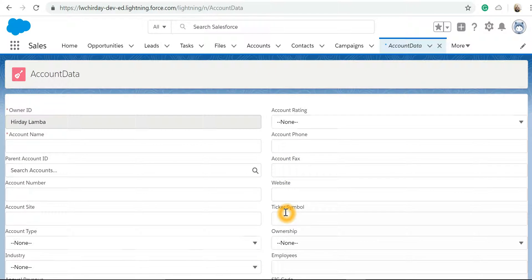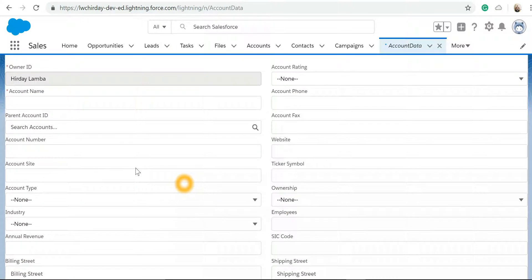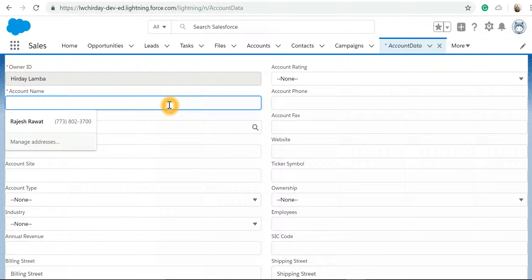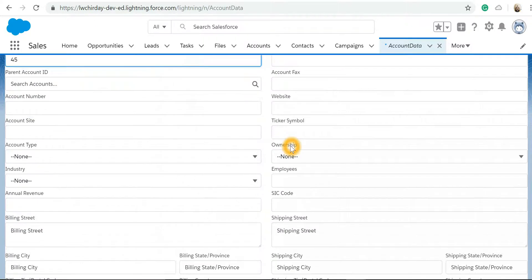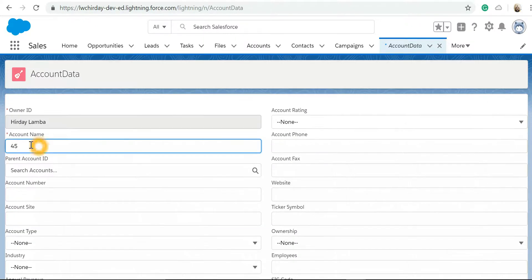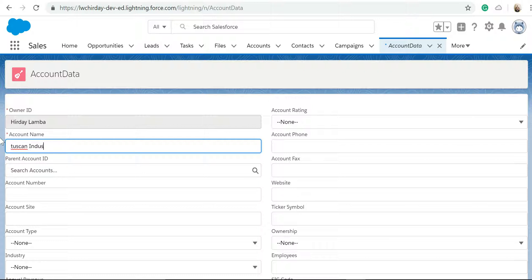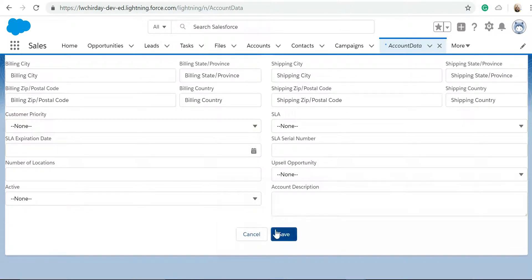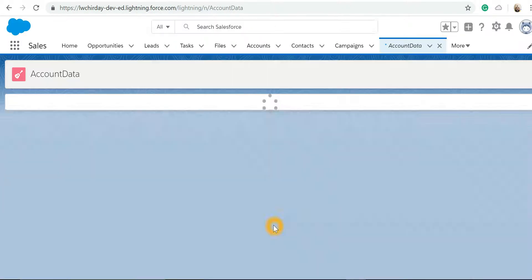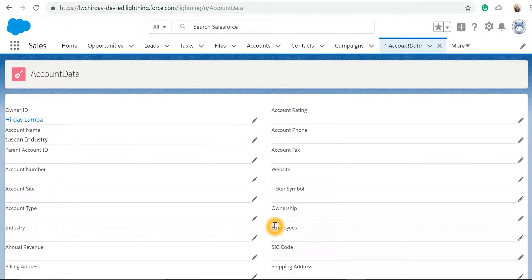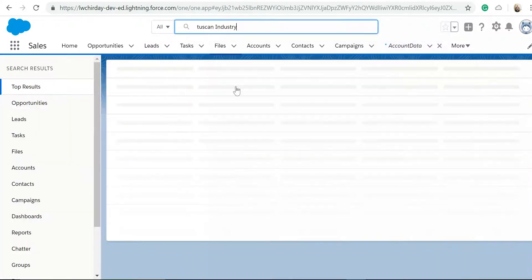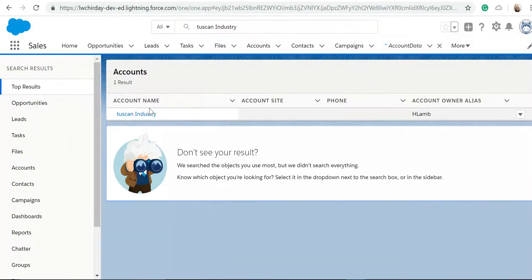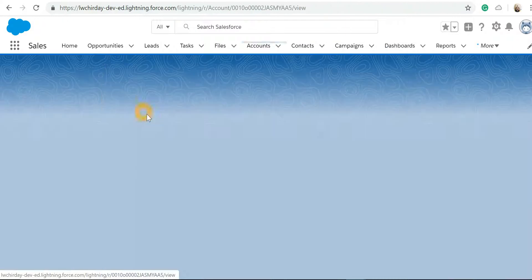Now I've got an account form over here. I can specify name. Let's give a meaningful name and select industry. Let's save it. I can search for this just to ensure that it has been created. I'll search, and this is where it has been created.